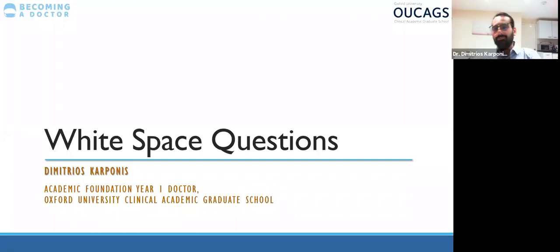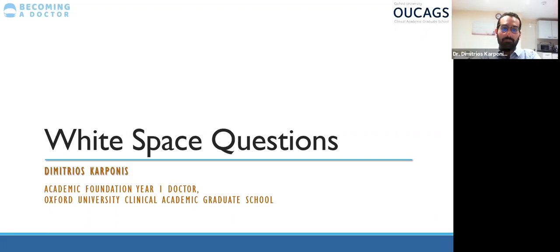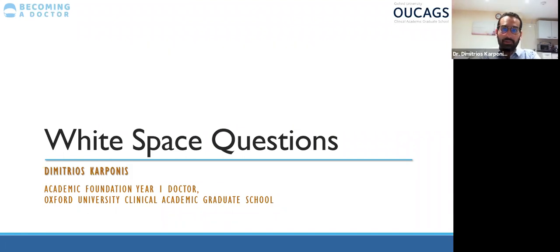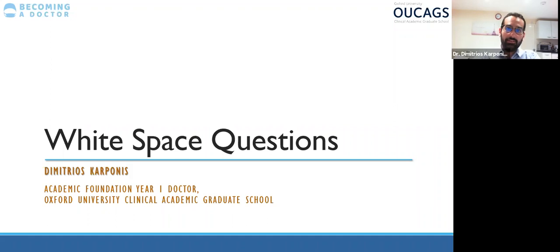Good evening everyone. My name is Demetrius Karponis and I'm an academic foundation year one doctor — basically graduated in the year of COVID and this is my first job. Today I'll have the pleasure of going through details, tips and tricks on how to ace the white space questions. I'll keep this short and sweet, and I'll reply to questions at the end as time allows.